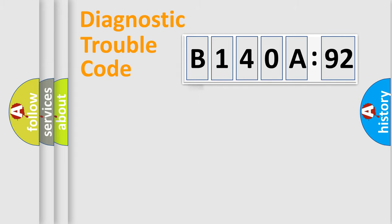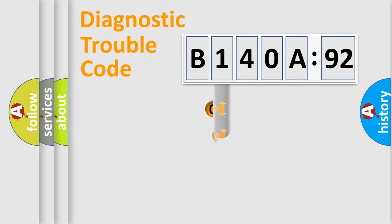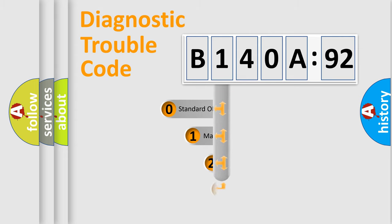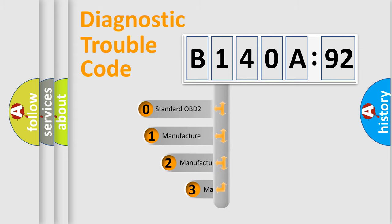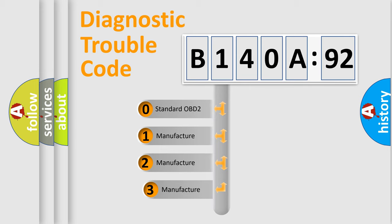Powertrain, Body, Chassis, Network. This distribution is defined in the first character code.